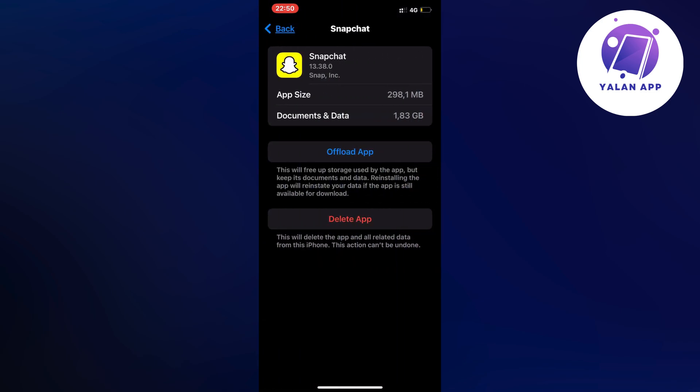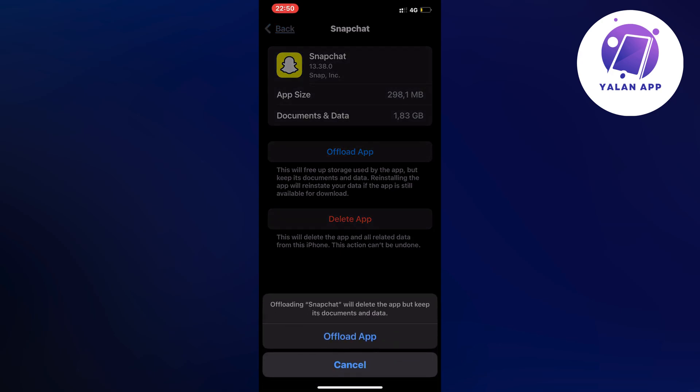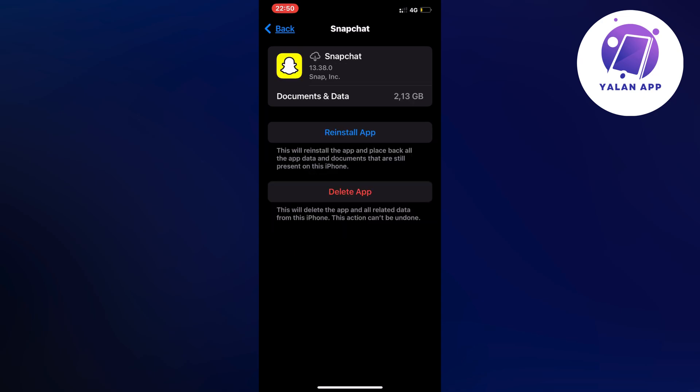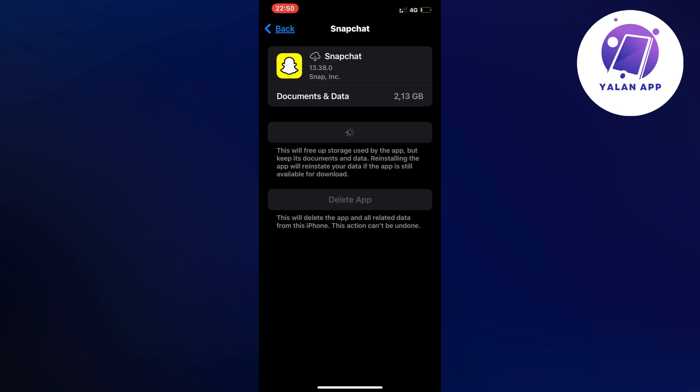Now what we're going to do on this page is very simple. Just click on Offload App and once again click on Offload App in here. We're just going to wait a couple of seconds. Click on the blue button here once again and now you're just going to simply wait for your Snapchat app to completely update to its latest version.